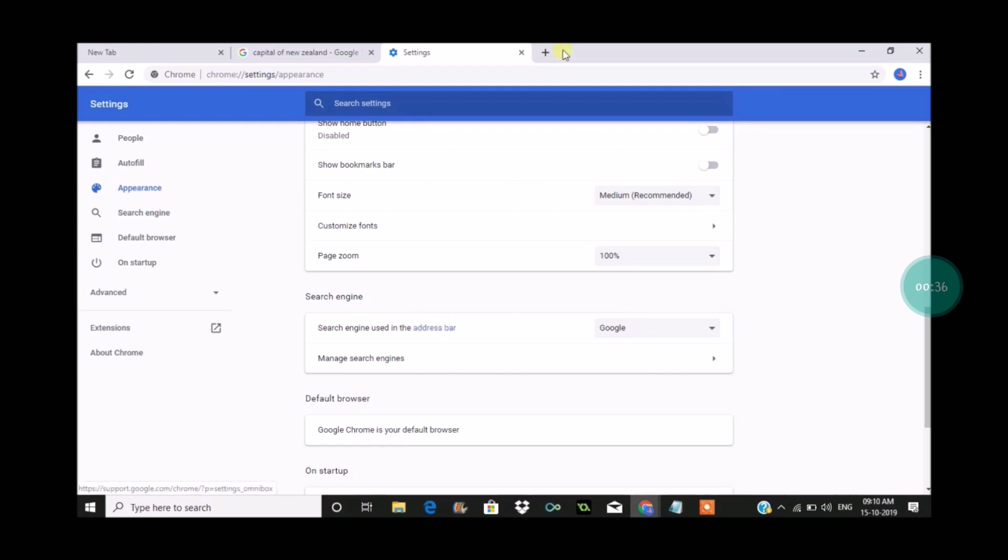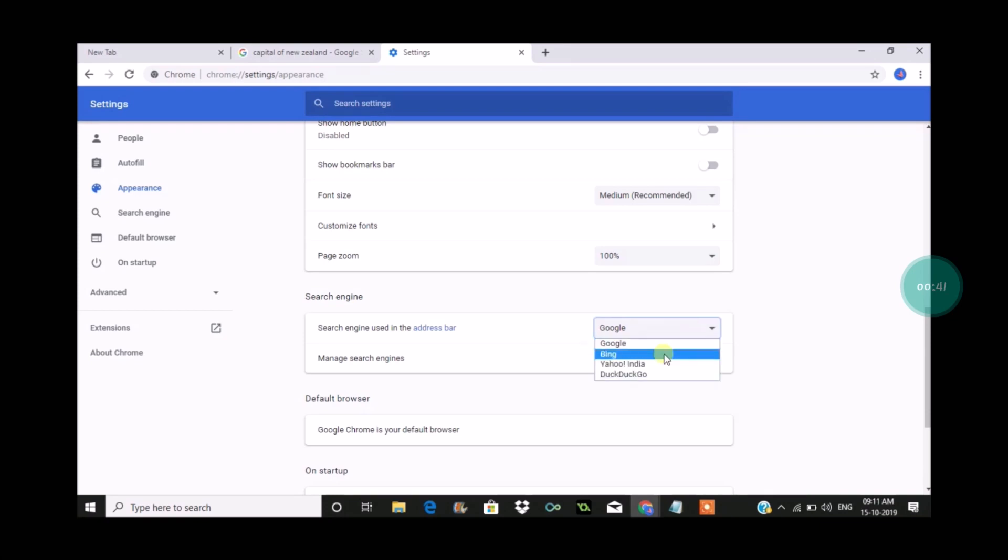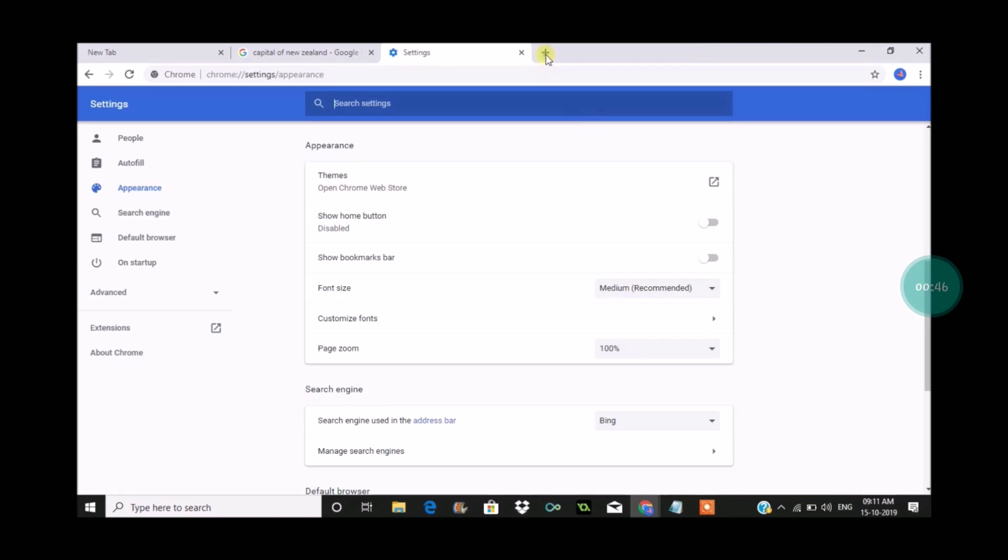Search engine used in the address bar. So for now the option is Google. If I click on the drop down and change it to Bing, I'll show you if I click on a new tab and search something in the address bar, the results will be appeared from the Bing search engine.